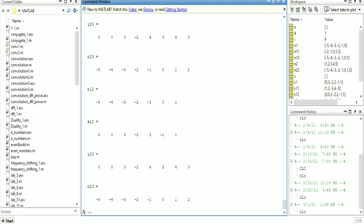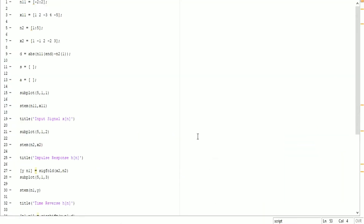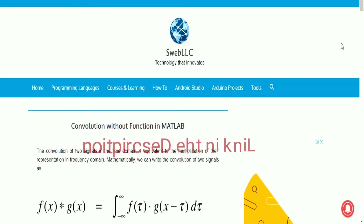This is how you can do convolution in MATLAB without the convolve function. If you want to learn this convolution step-by-step and get the complete code, you can get it absolutely free from my website. I'll put the link in the description.